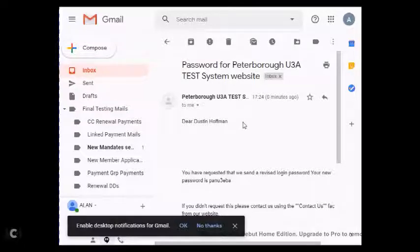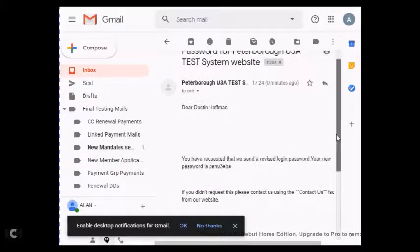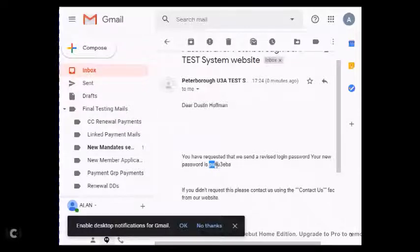We've got some very famous members in this particular test website. Below that, it says you have requested that we send a revised login password. Your new password is — and you can either make a note of that password, making sure that you keep the letters in the correct case, as upper and lower case is important.